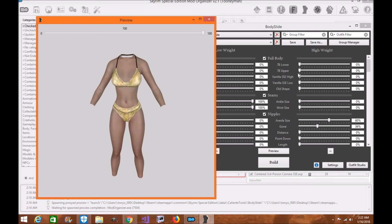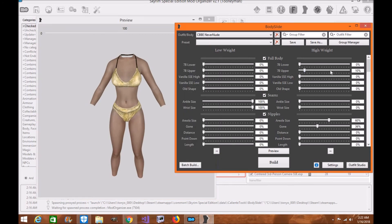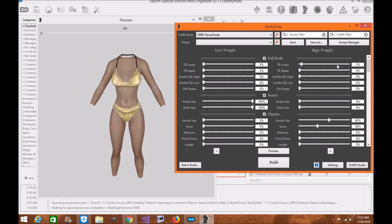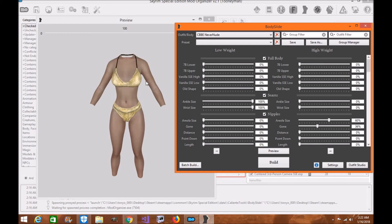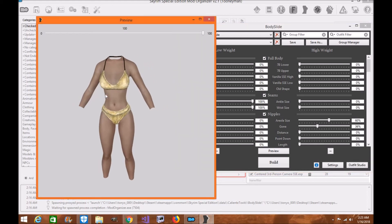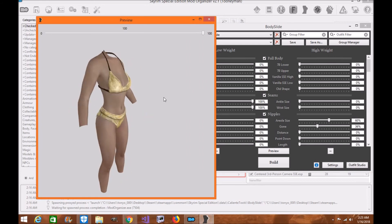But like for right now, I think slider sets is all I can do, because as I said, I don't know how to build the male body for Skyrim Special Edition. So at least I can build the vanilla body that's already there some slider sets to kind of give you, to give you more customization for your characters.